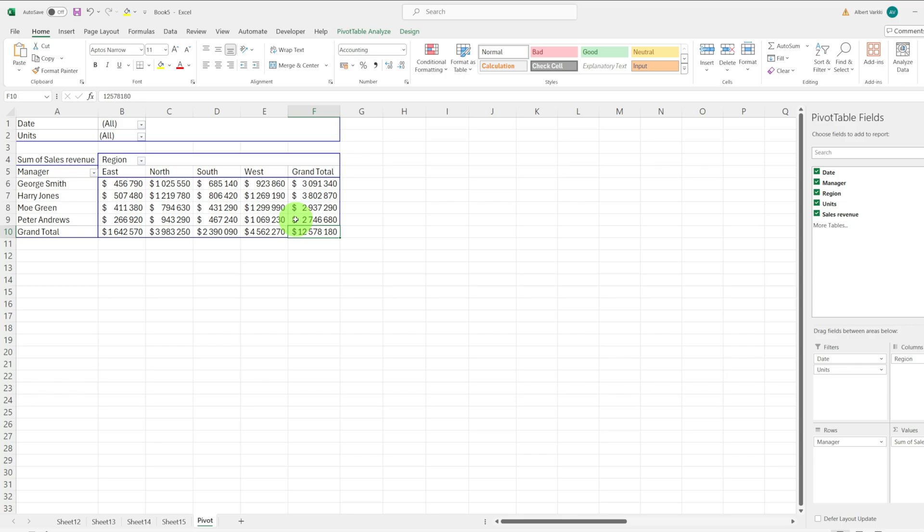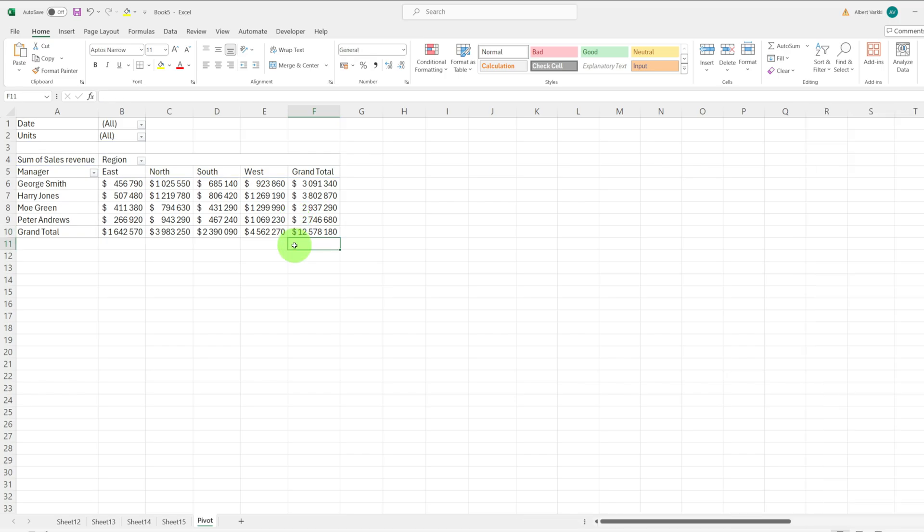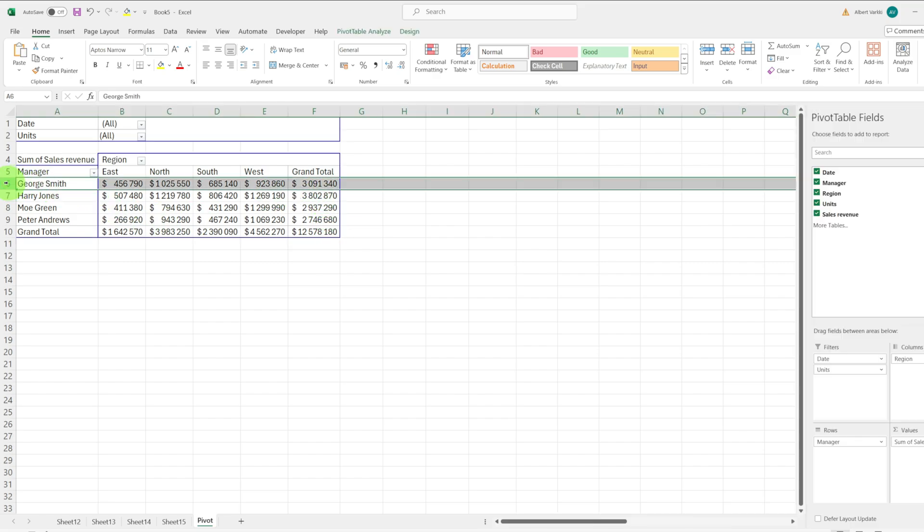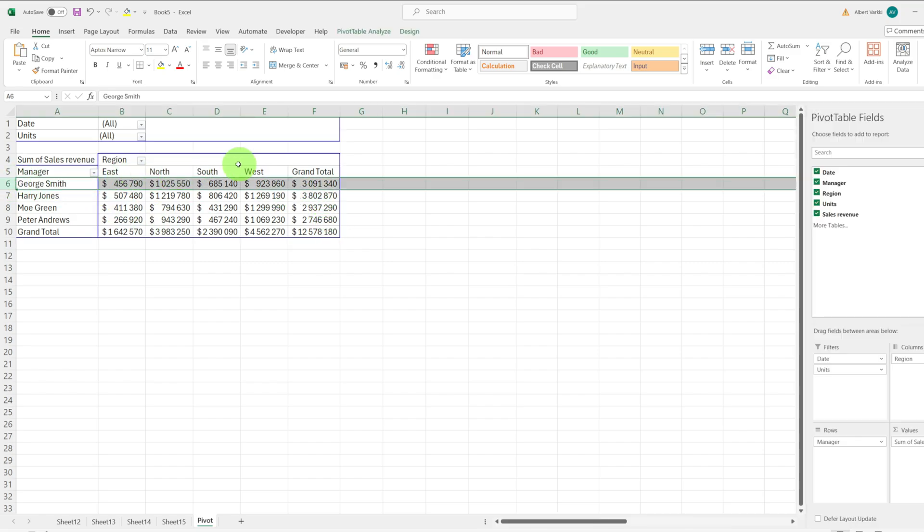This method is very useful for viewing the data that goes into the values of a certain cell. For instance, if we want to see the values used to calculate the sales of a manager like George Smith,